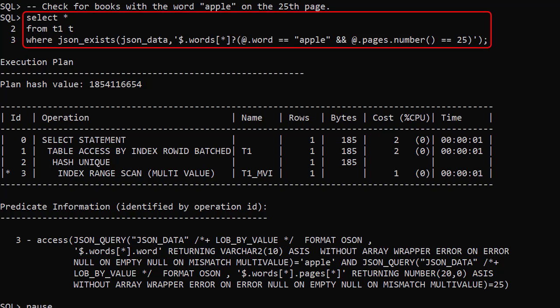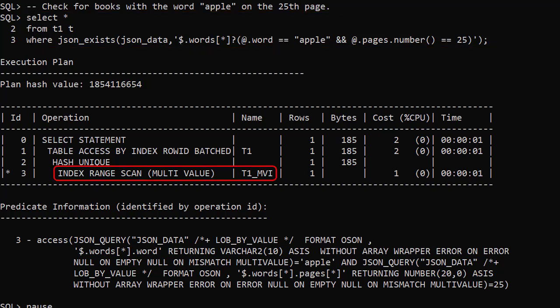We search for books containing the word apple on page 25, and we use the new composite multivalue function-based index.